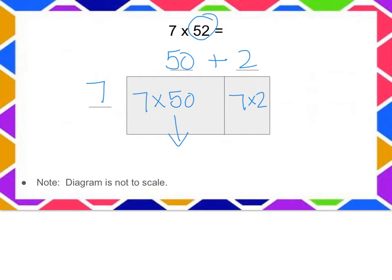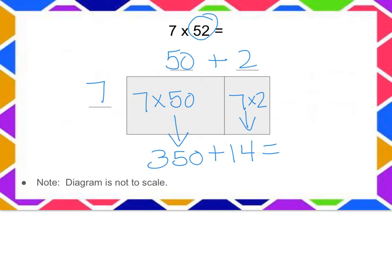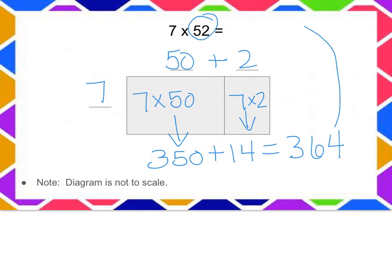7 times 50 is 350. 7 times 2 is 14, and if we add them together we will get the answer of 364. 364 is 7 times 52 with the help of the distributive property.